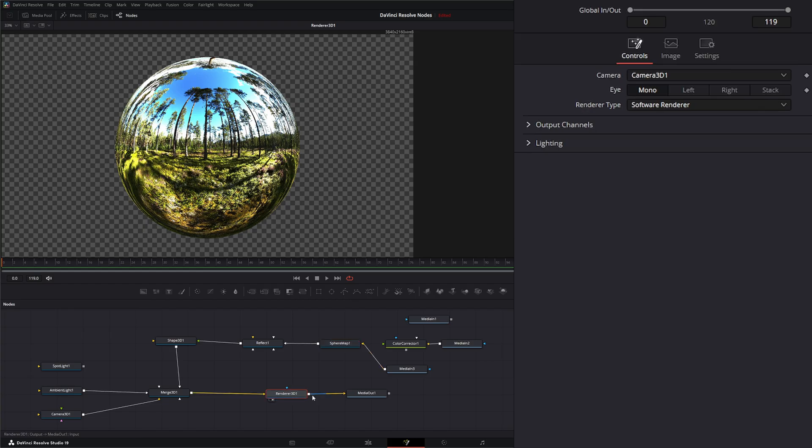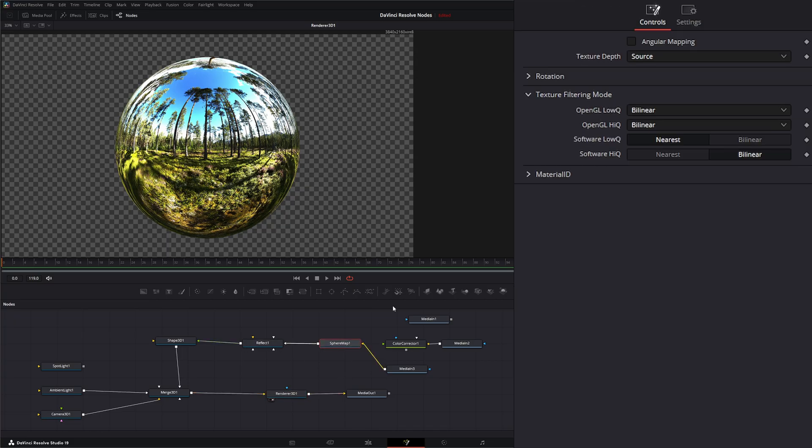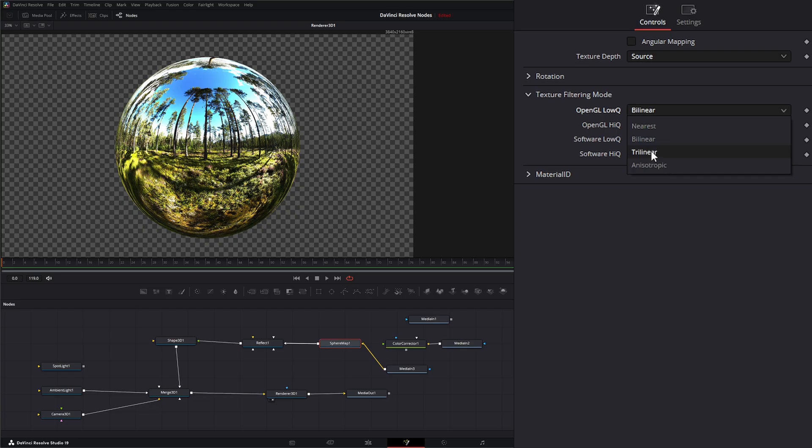We will select either of these two to determine how we want that filtering mode to be done. And if we're running software renderer.